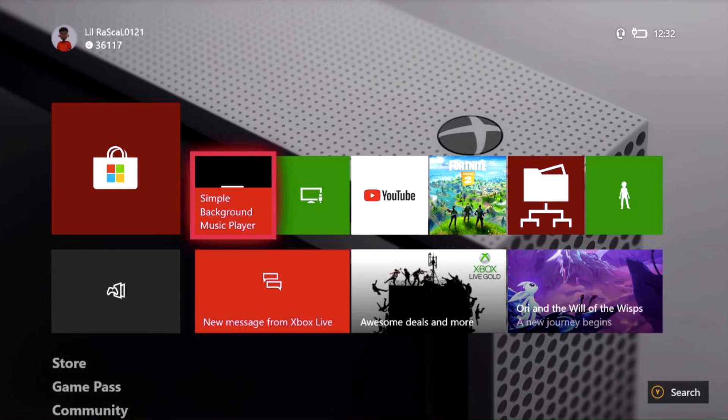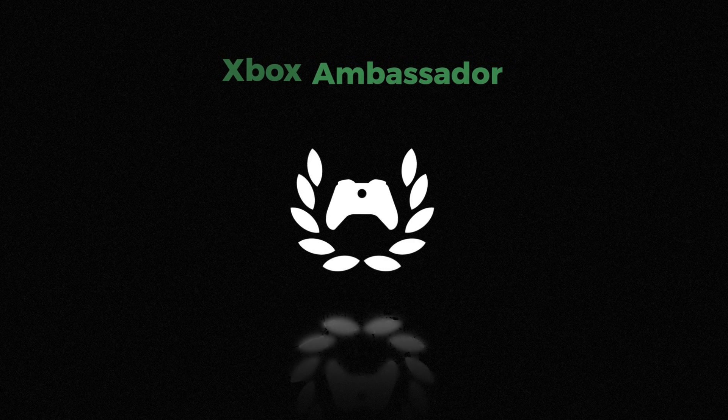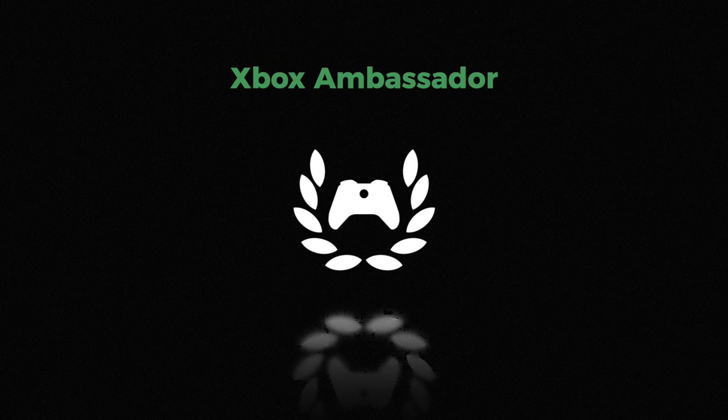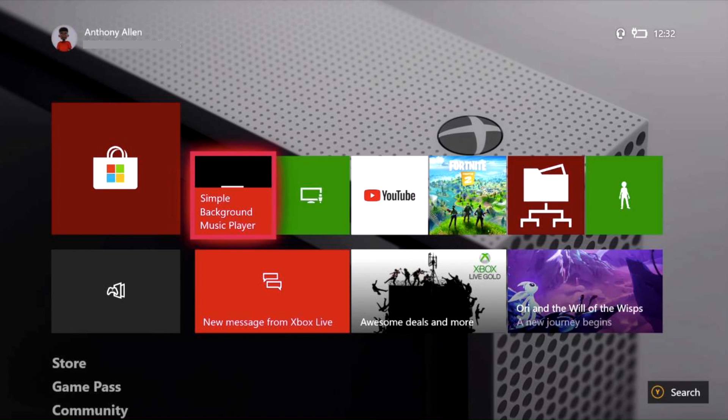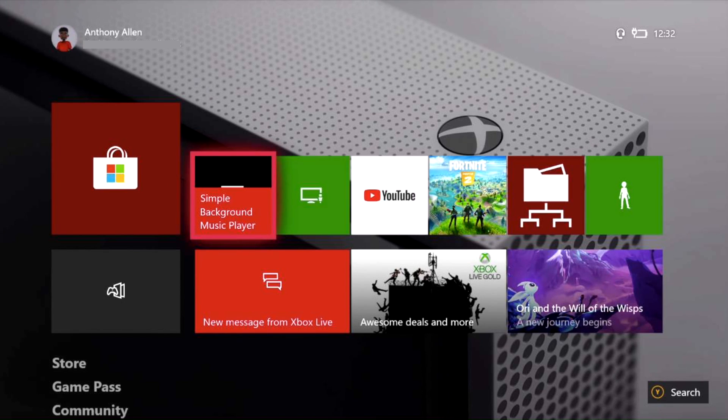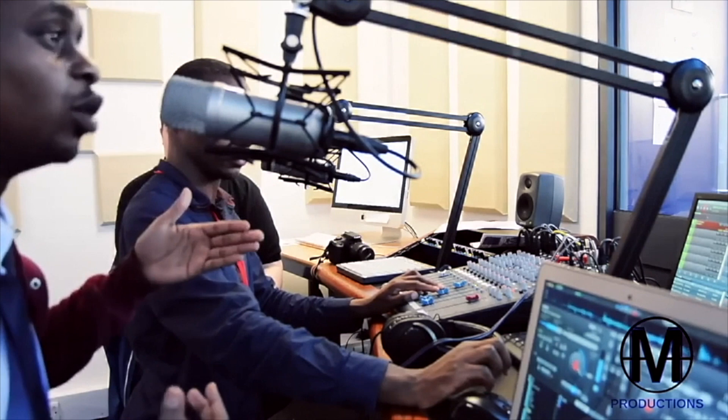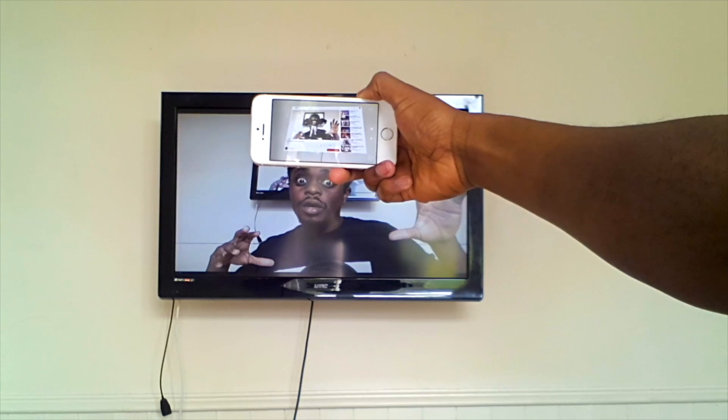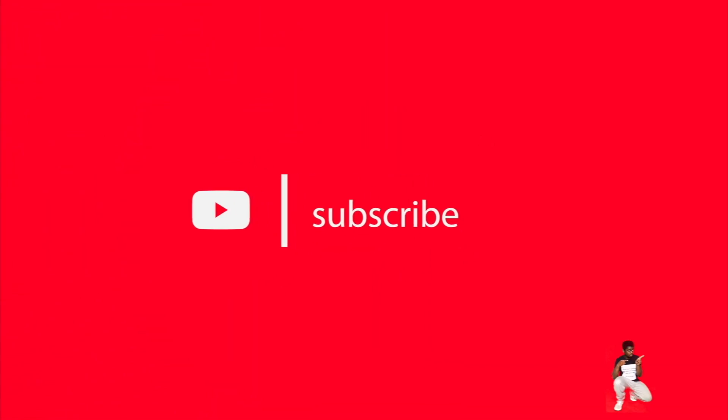Hello there Xbox One Gamers, my name is Anthony Allen, welcome here to my channel. I am an official Xbox Ambassador, and here in this video, I'm going to show you how you can play music from an external device or a storage device like a memory stick on your Xbox One. Let's join forces, hit the subscribe button.